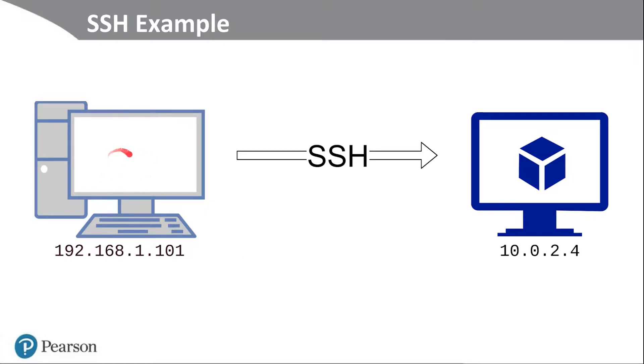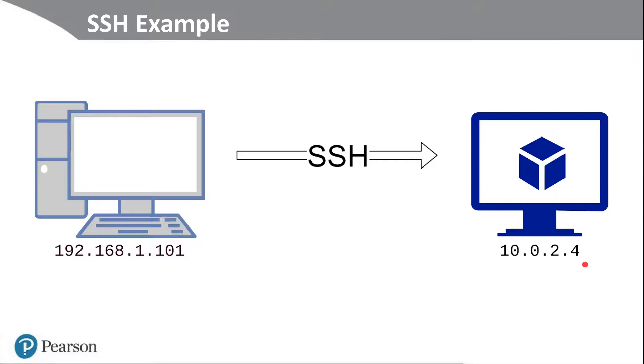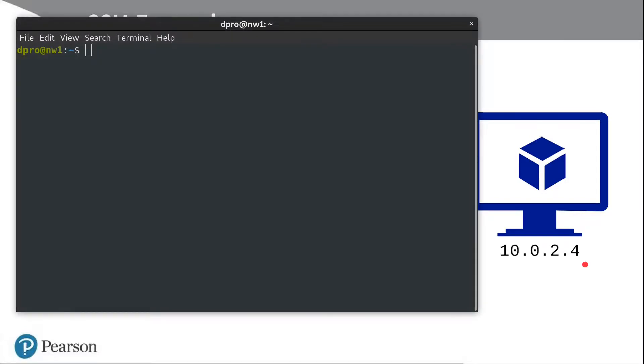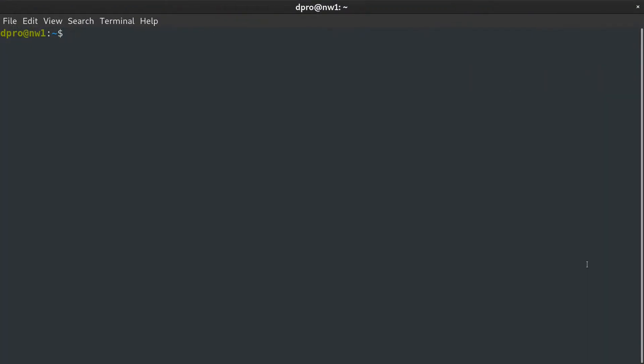For example, we have a PC here at this IP address, and I want to connect to this virtual machine at this IP address, 10.0.2.4. So let's do it. Let's bring up a terminal, and I'm just at my main workstation here. I'm going to do an SSH, and we need to know the user account that we're going to connect as. In this case, it's user at, and the IP address of the system we want to connect to, 10.0.2.4.